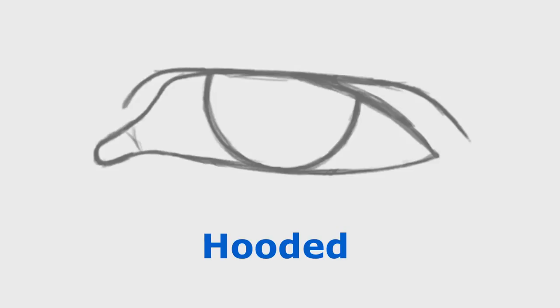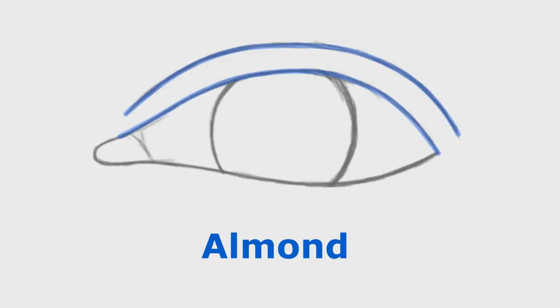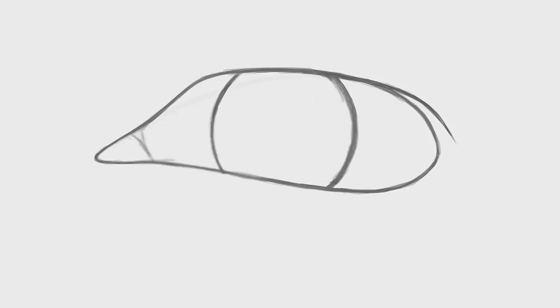Oh, and also, remember that the crease doesn't need to follow the exact shape of the top eyelid. For example, the almond eye has a gradual slope right here. But we can make a crease that has a steep slope instead. You can treat this entire process of drawing eyes as a Lego playing session. Pick and choose the elements you want to add or remove. There are so many combinations and pieces that you can customize.